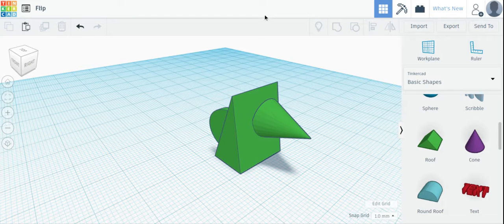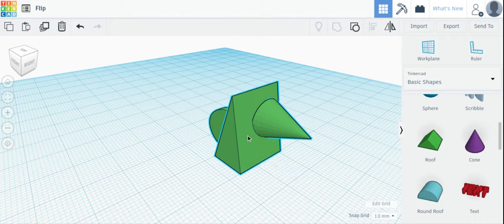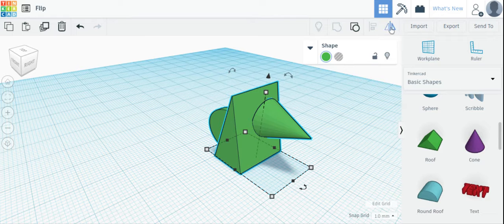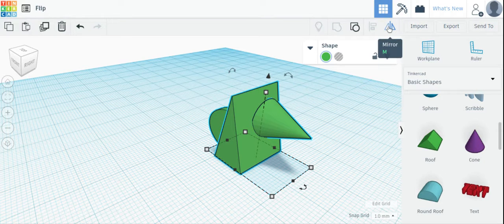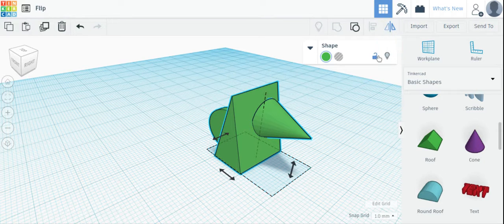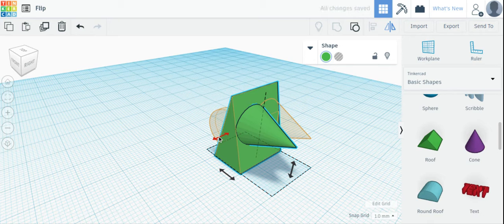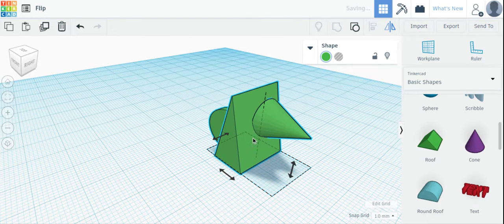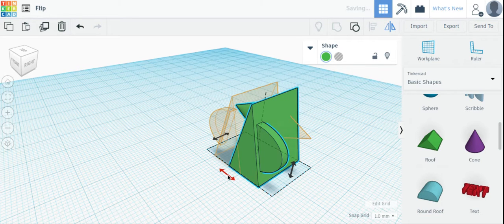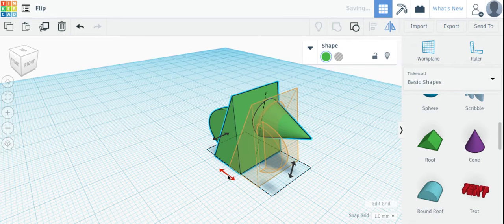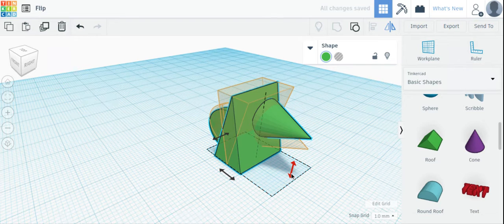To mirror an object or flip an object, you click on the object, and then you click on the mirror button. And you can flip it this way, this way, or this way.